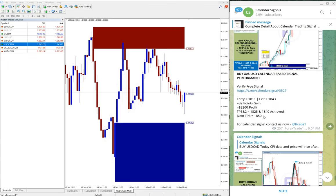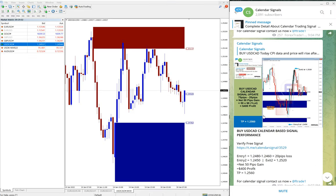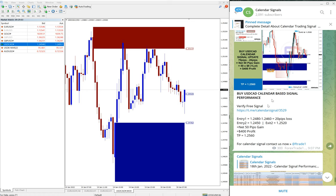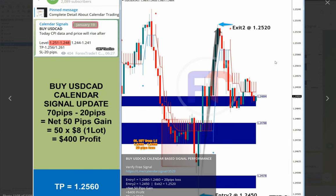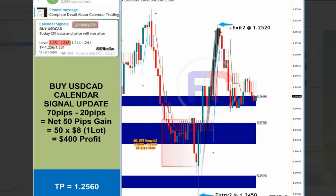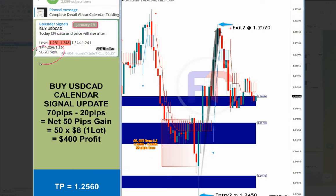Then USD/CAD. USD/CAD first entry, because we given two entries section, and the first entry traded twice. The first entry made the loss of 20 pips, and our loss is always 20 pips as you can see. The second entry made the profit of 70 pips on USD/CAD.